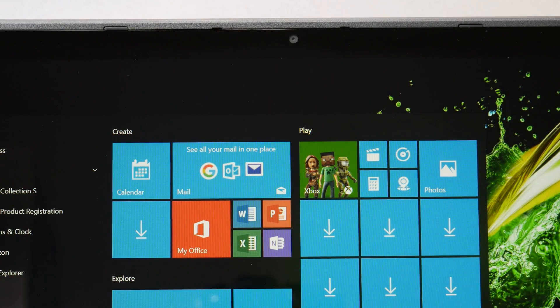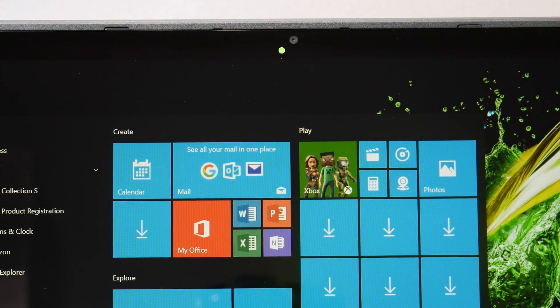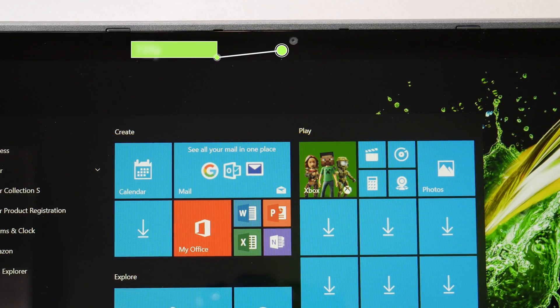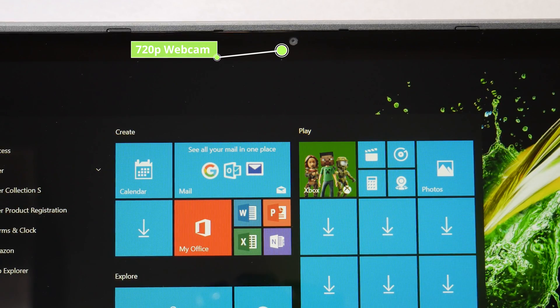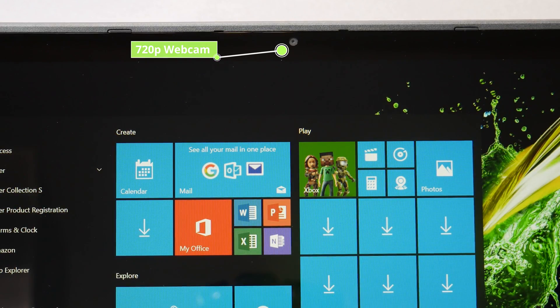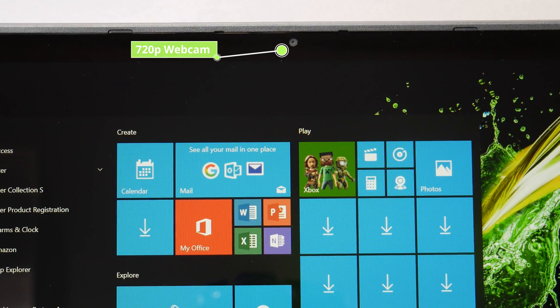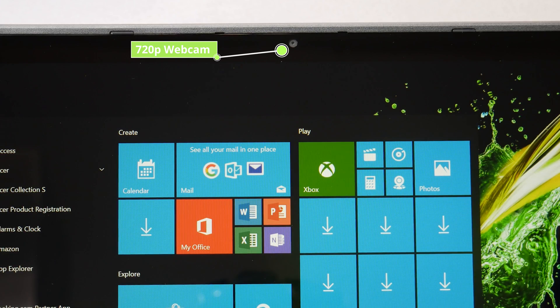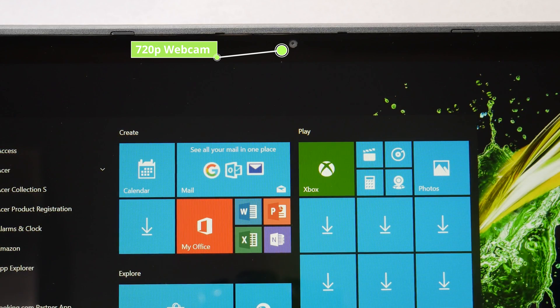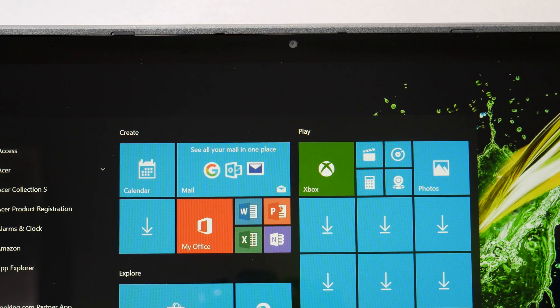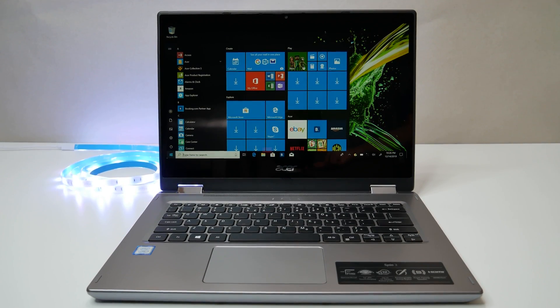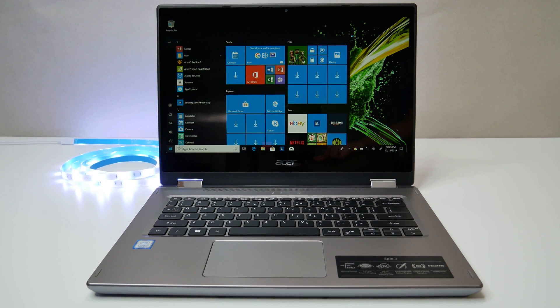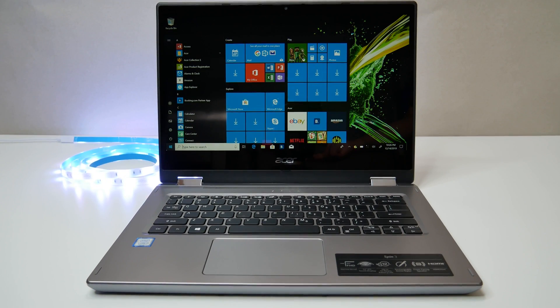The Acer Spin 3 convertible laptop comes with 720p HD resolution camera with built-in microphone. The camera's picture quality is enough for video calls via Skype or other applications. The camera does not support face recognition and missing fingerprint reader as well.